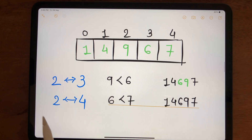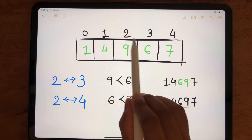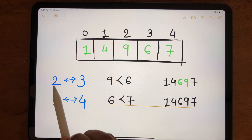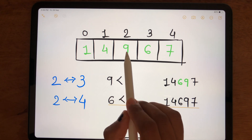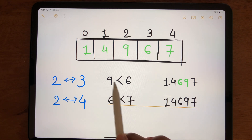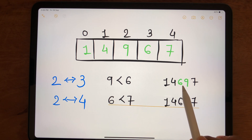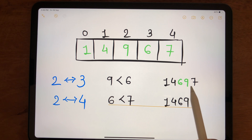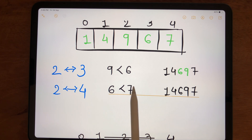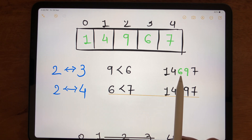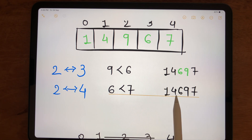Moving to index 2, we compare it with indexes 3 and 4. Comparing index 2 and 3: is 9 less than 6? No, so we swap them. Keeping 1 and 4 as they are, 6 moves to index 2 and 9 to index 3. Then comparing index 2 and 4: is 6 less than 7? Yes, so we keep the array as 1, 4, 6, 9, 7.